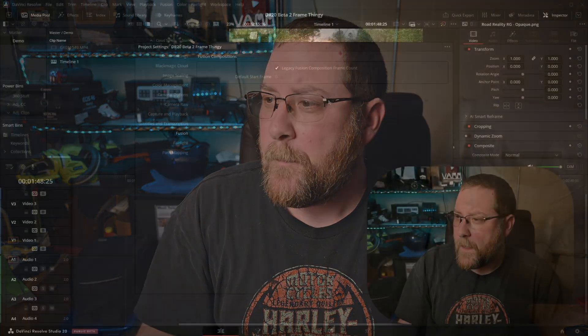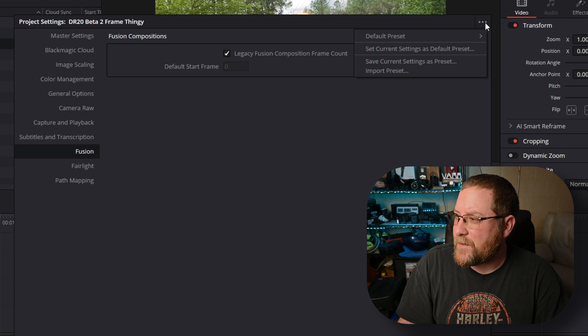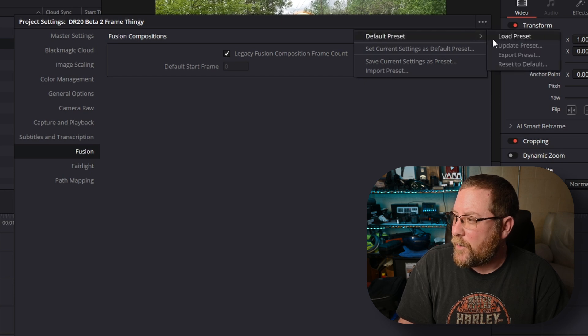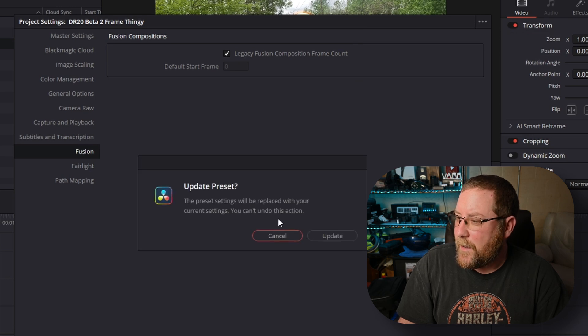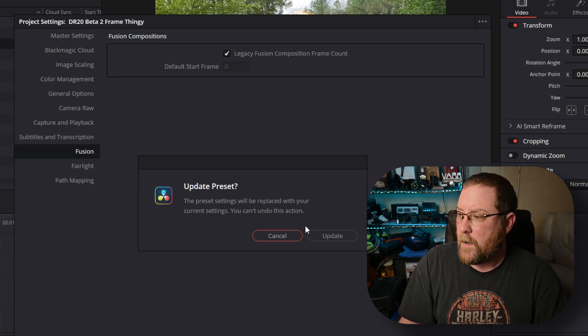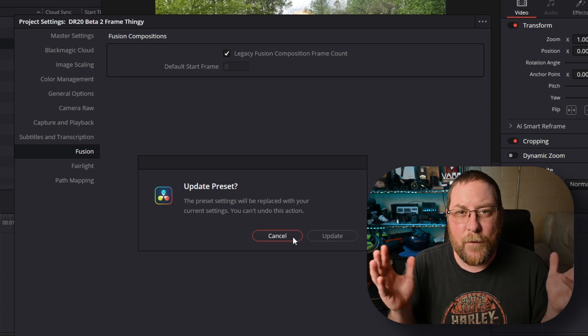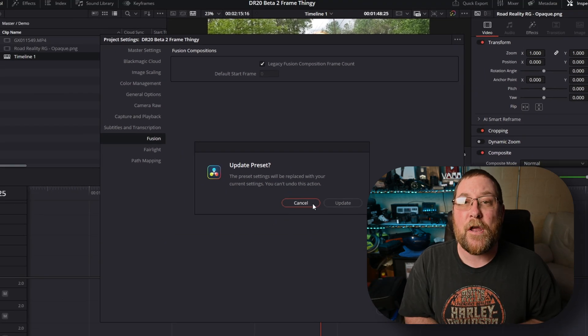Now that we've changed that setting, we don't want this to happen in the future. So let's set some project defaults. In project settings, the three dots up here give us a lot of options. You can update the default preset or set the current settings as the default preset. When you try to do that it'll ask if you're sure — you can't undo it. Click update and job done. You've now prevented this issue from cropping up in future projects.